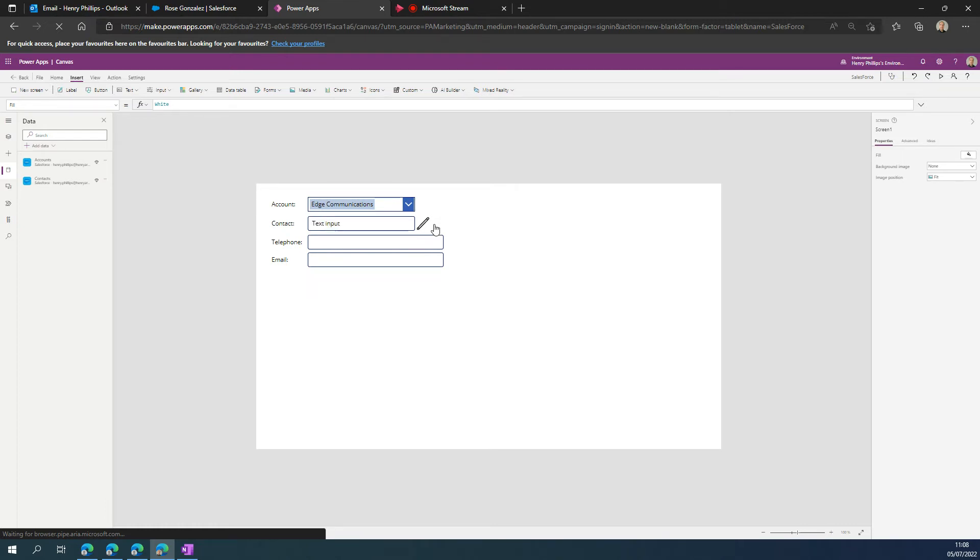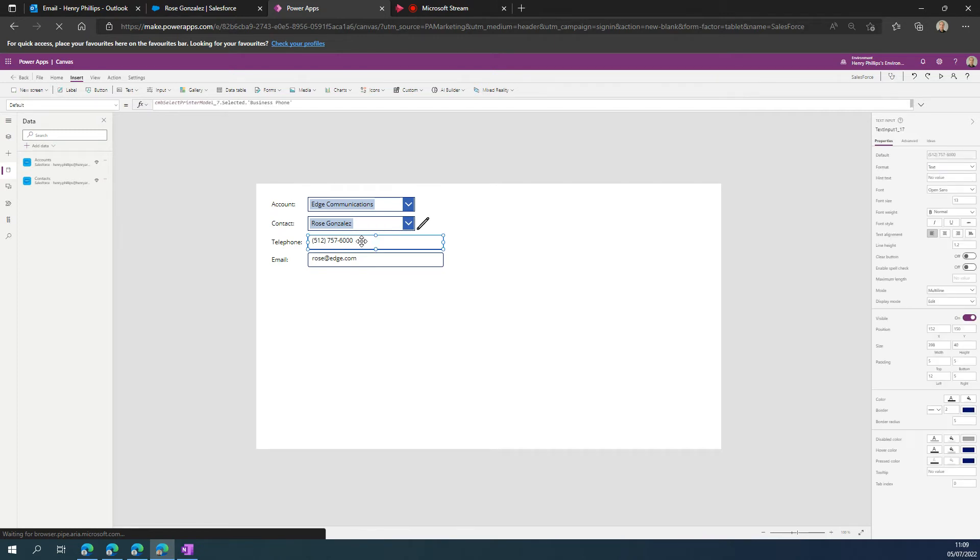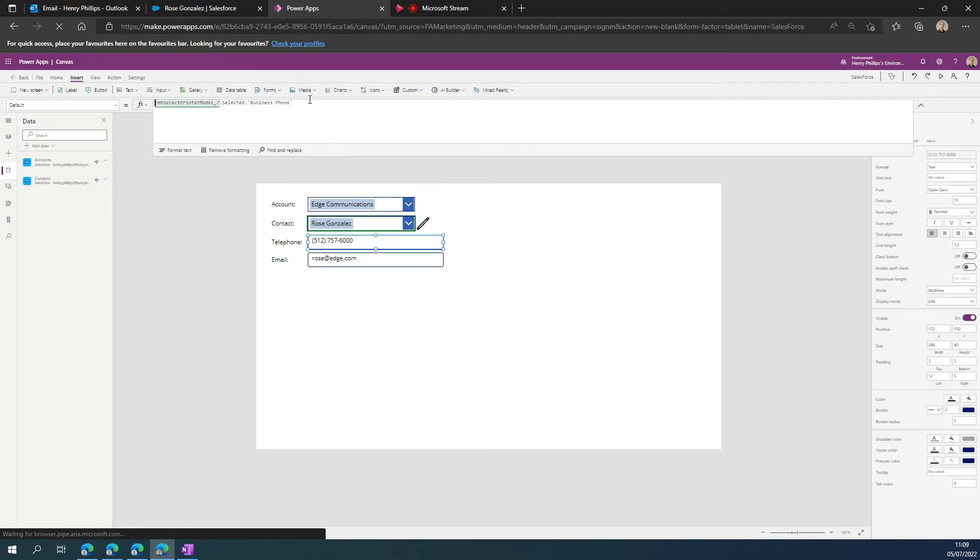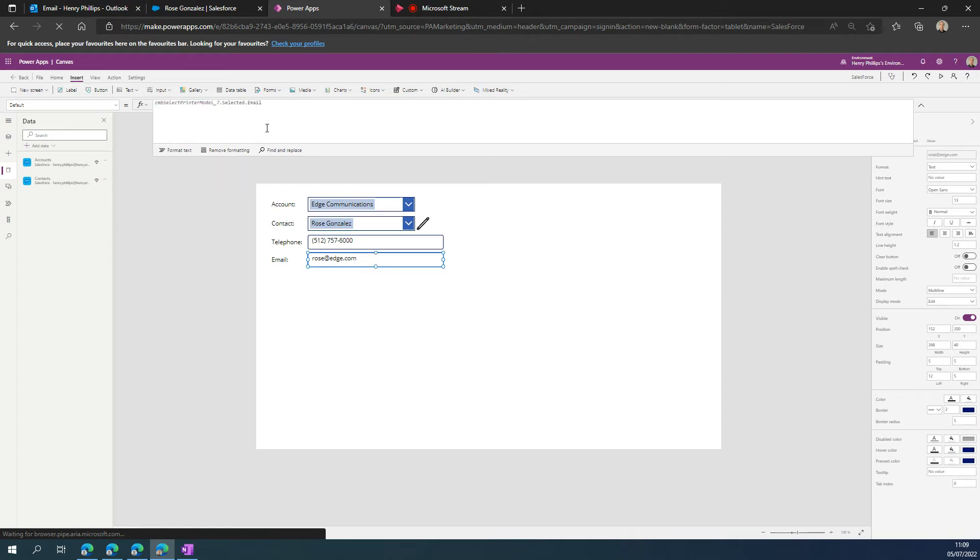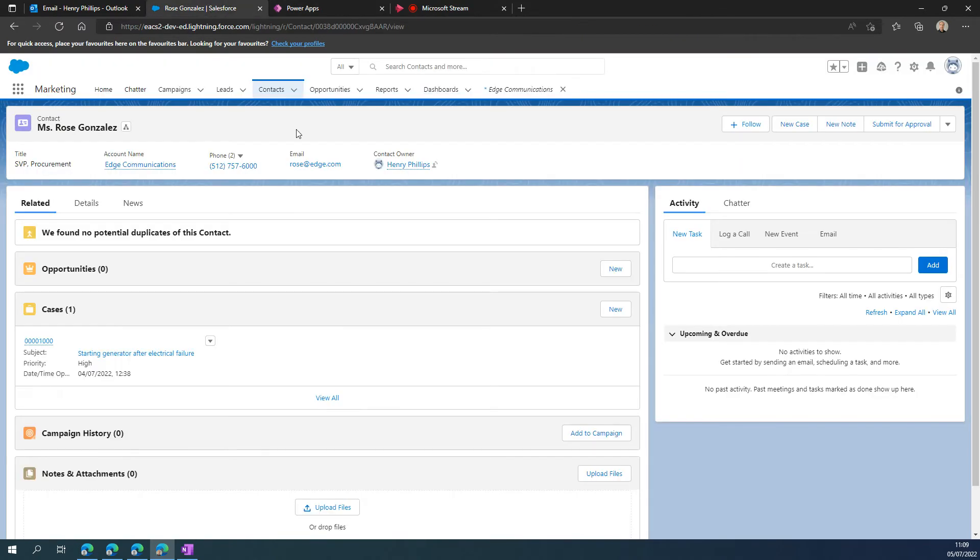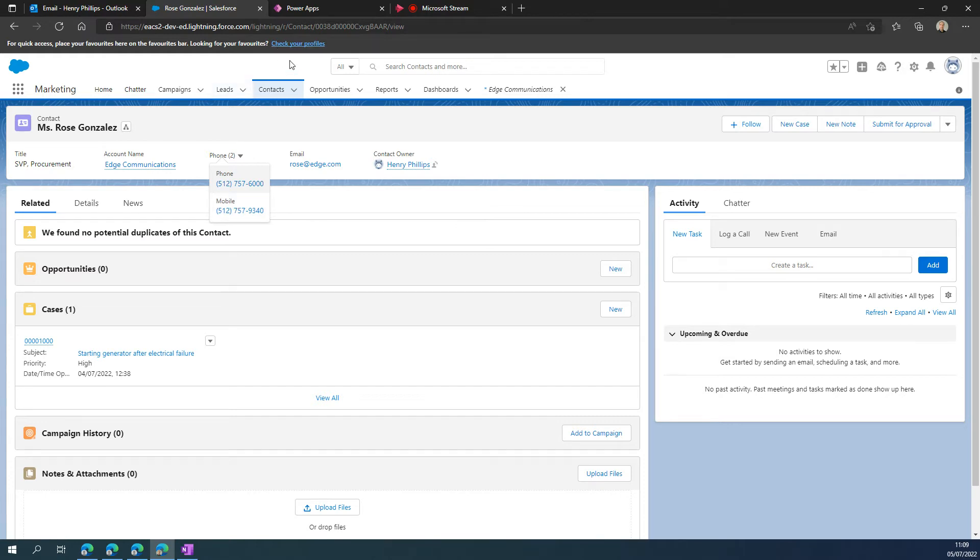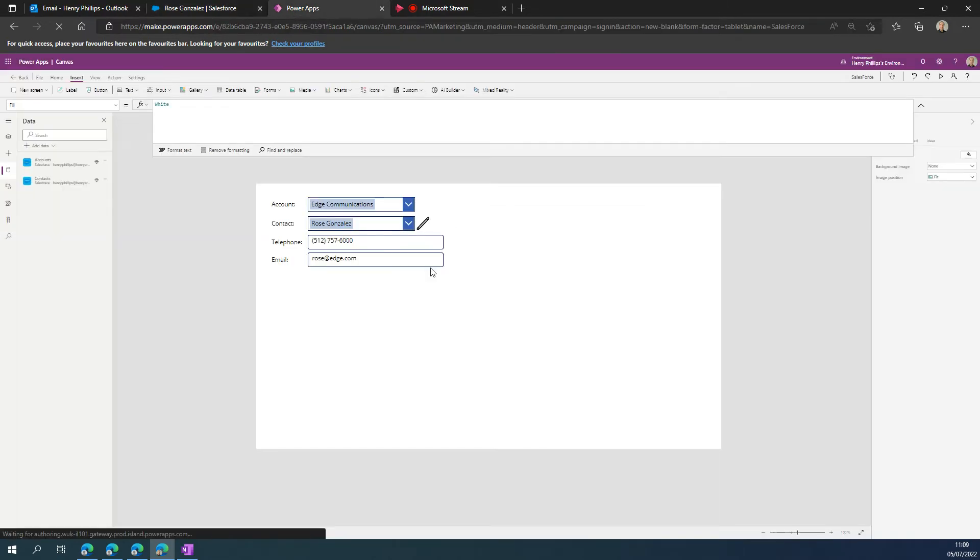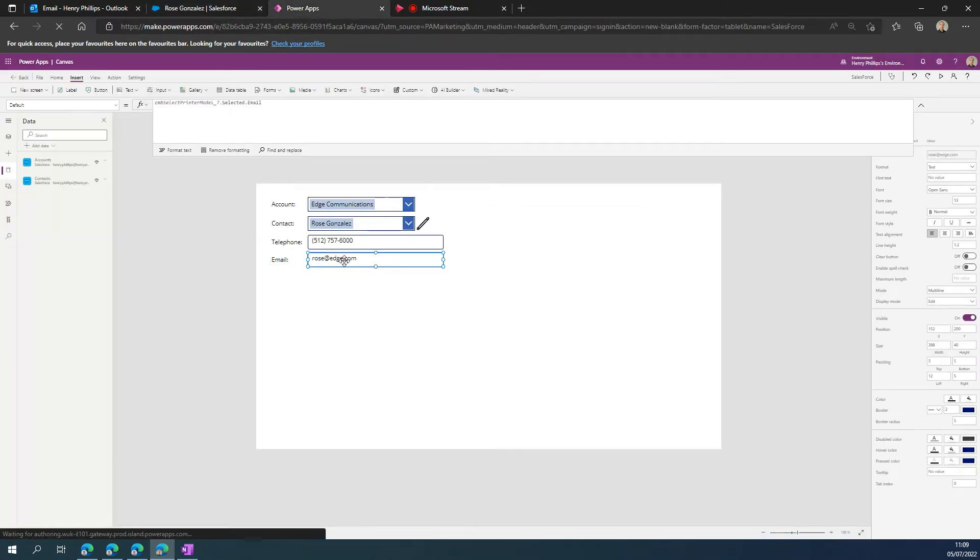I am then going to choose Rowe's, and here we can see that it has successfully brought through the information. If we take a look more closely, we can see we've tapped into the business phone attribute and also the email. So if we take, for example, where we saw we had two telephone numbers specified - one phone and one mobile - if we come into the Power App, I also want to show them the mobile number.